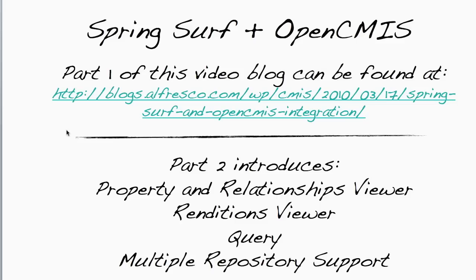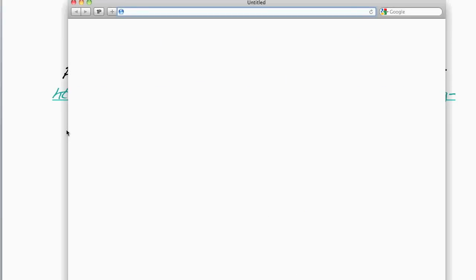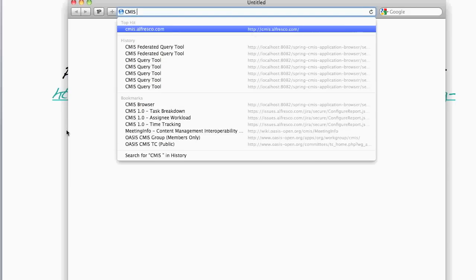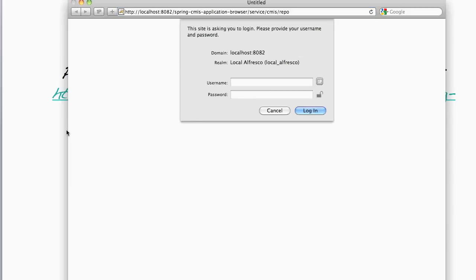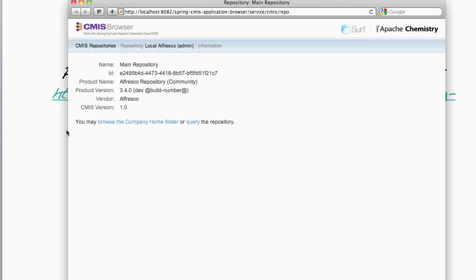Let's take a look at the new version of the CMIS browser. As before, it asks me to log into a repository, so I'm just logging into my local Alfresco CMIS repository.